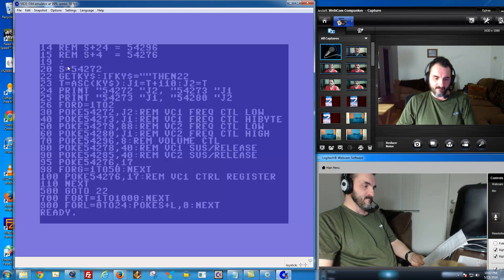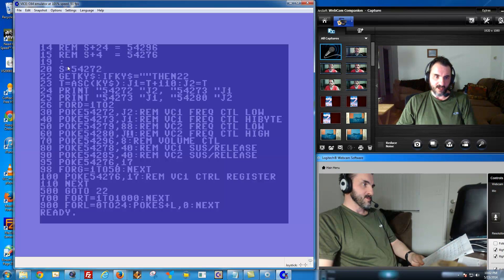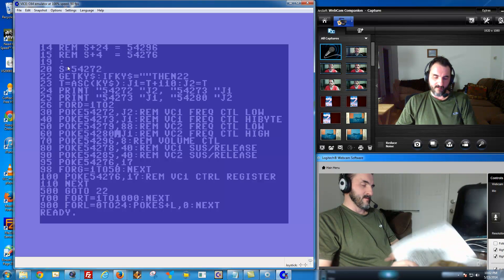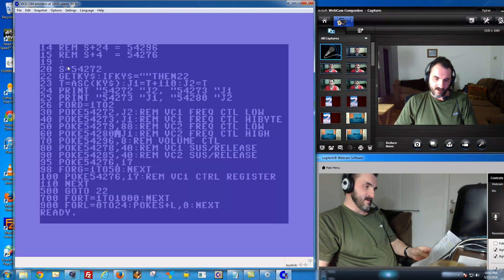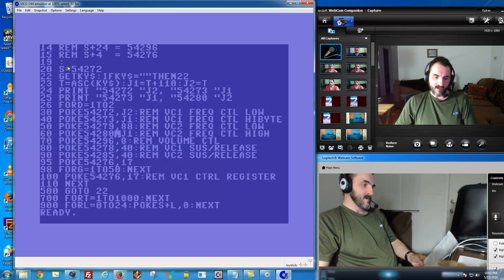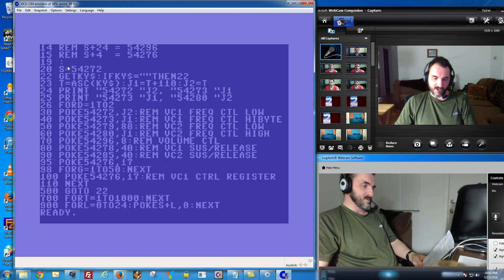And then there's 54280, which is right below it — that's the high byte. So these are the low and high bytes, just like I showed you with memory before. You take the low byte and the high byte, and it registers what's called 16-bit frequency resolution. So not exactly 16-bit sound, but it's got frequency resolution, waveform control, envelope shaping, oscillator synchronization, and ring modulation.